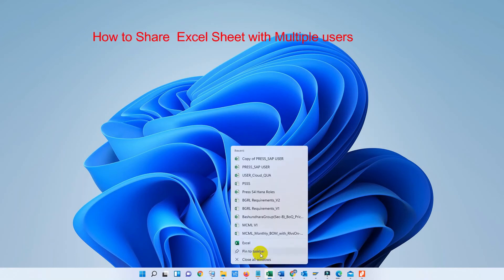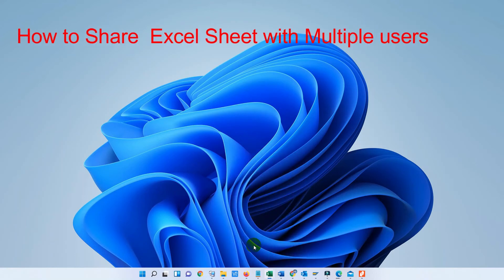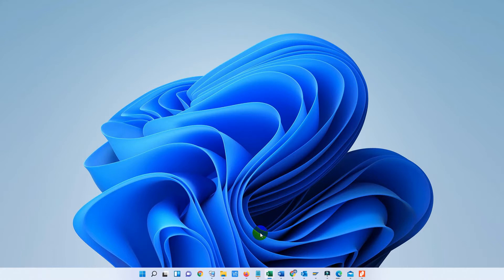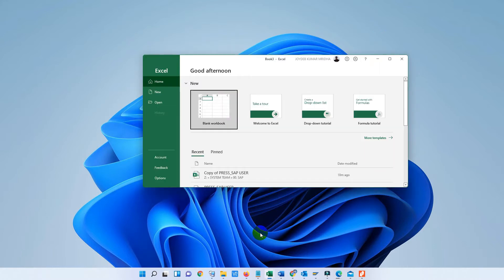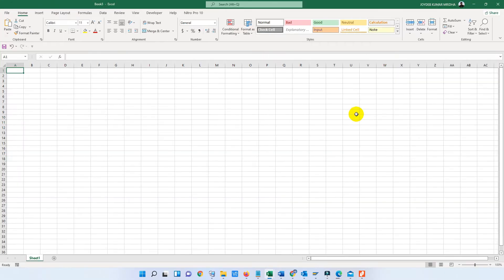Hello friends, welcome to my channel and welcome to today's video. Today I will show you how to share an Excel sheet or Excel workbook with multiple users. That means at a time more than one user can edit and delete a single Excel sheet without any interruption. So let us start.